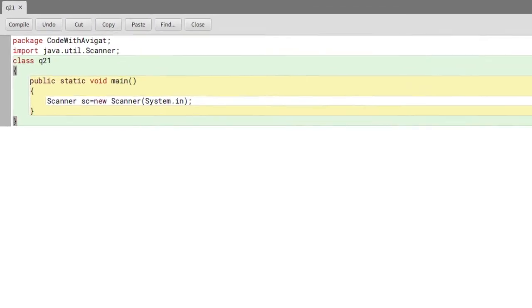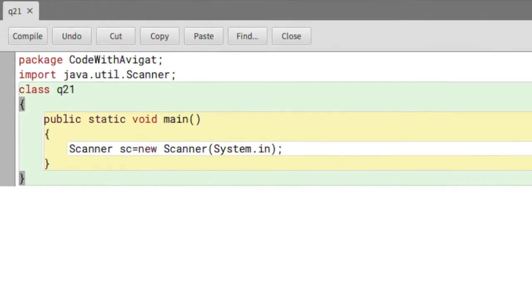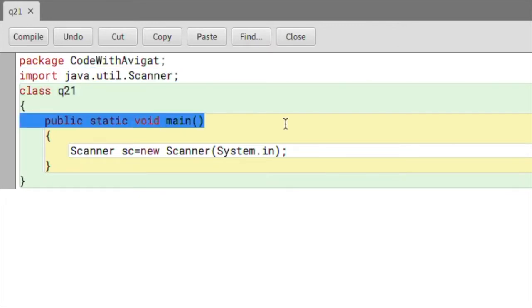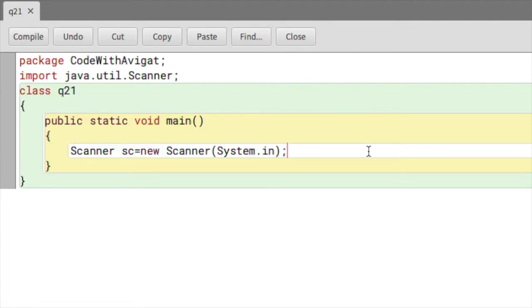Here I've already written the basic structure of every Java program. I've started with import java.util.Scanner, then class and public static void main, followed by Scanner sc equals new Scanner, which is a line we need to gather input.